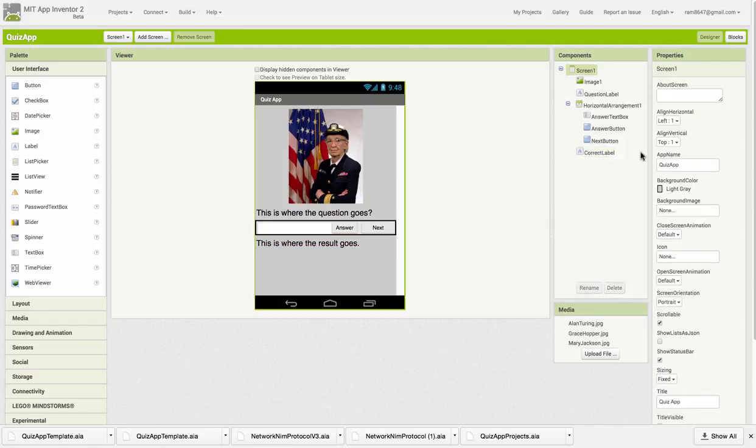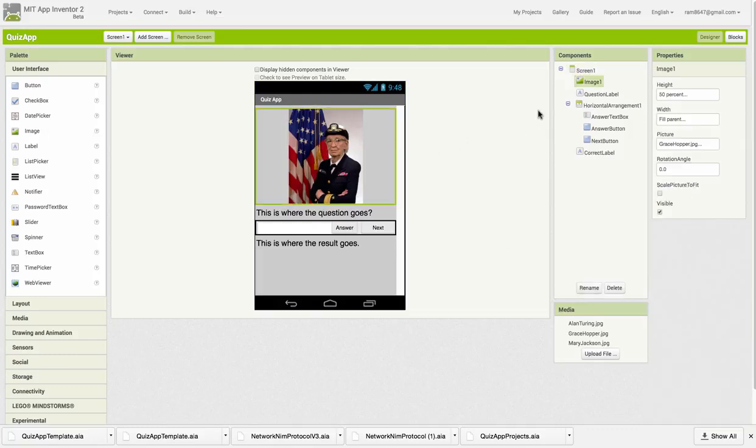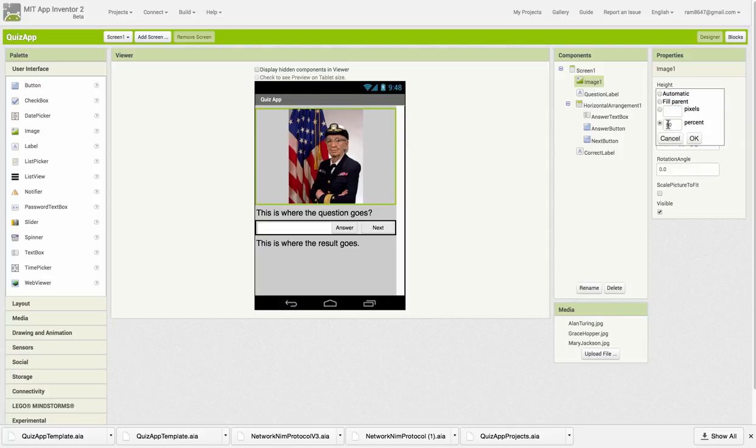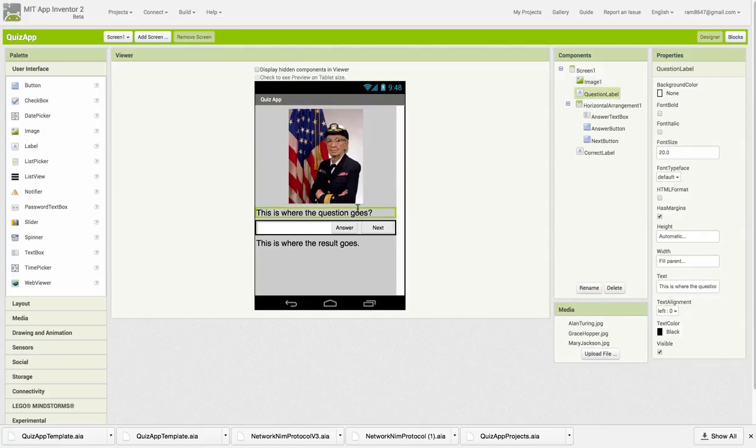The screen has been set up to stay in portrait mode. The title has been set to Quiz App up here. The first component on there is an image. It's set to fill parent on the width, and its height is 50% of the screen.